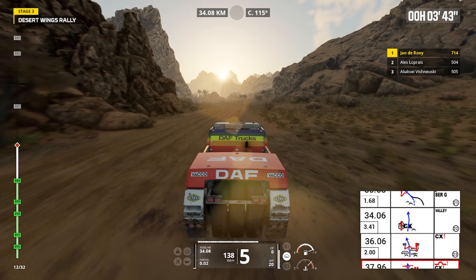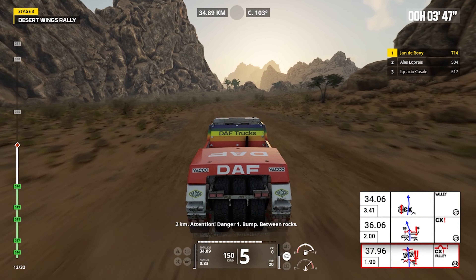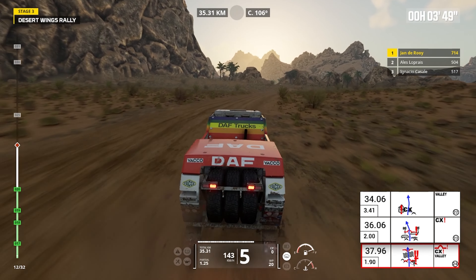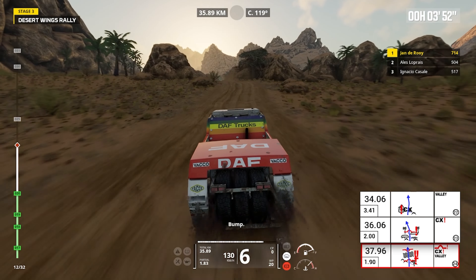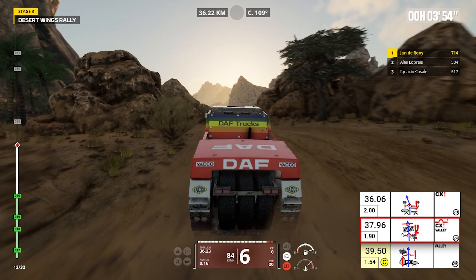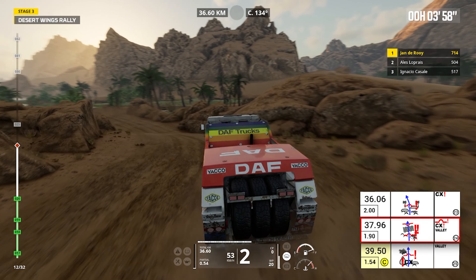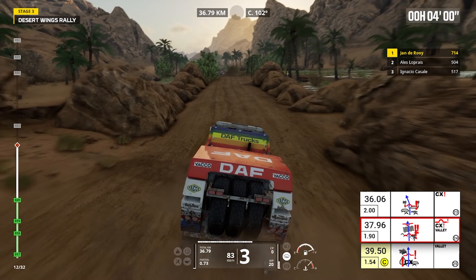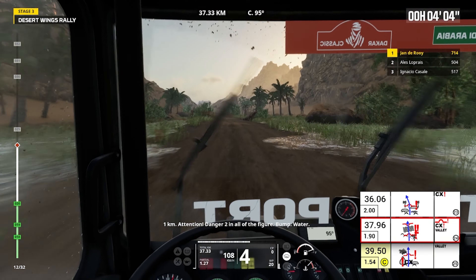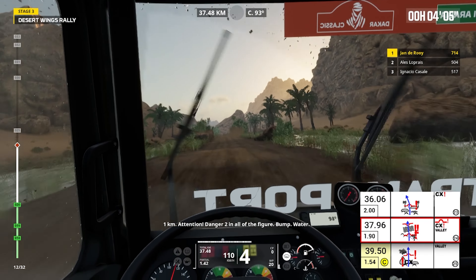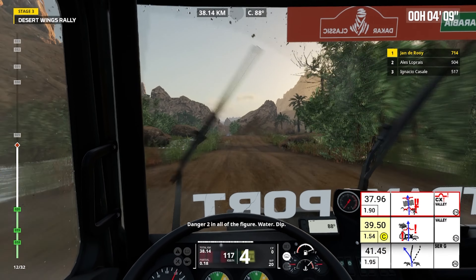Rocks, two kilometers. Attention, danger one, bump between rocks. Bump. One kilometer, attention, danger two, in all the figure, bump, water. Danger two, in all the figure, water, dip.